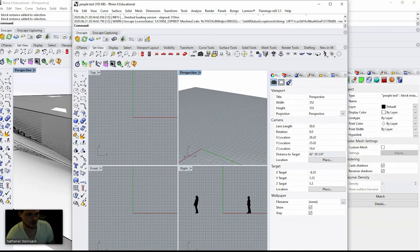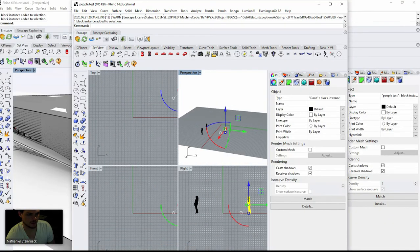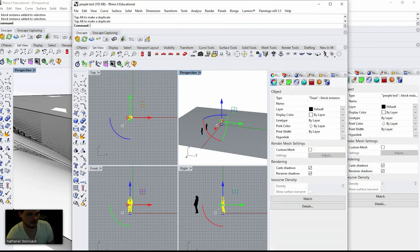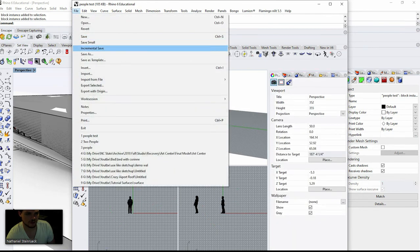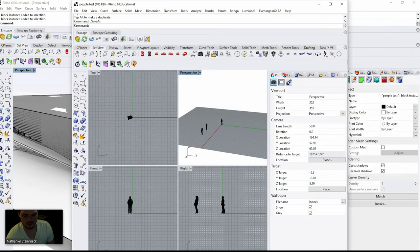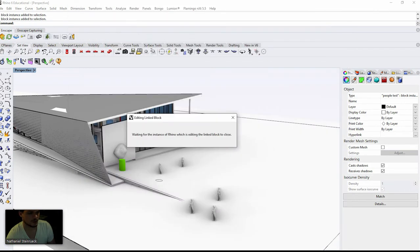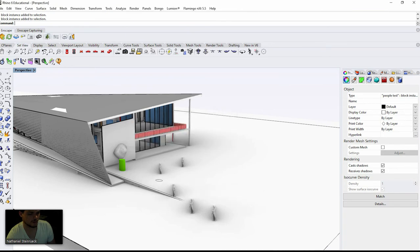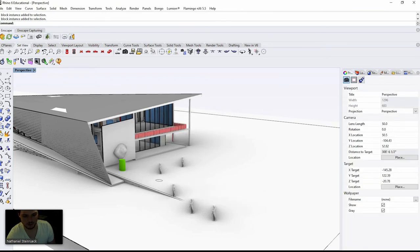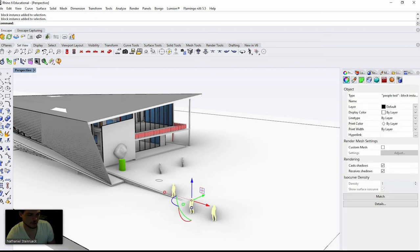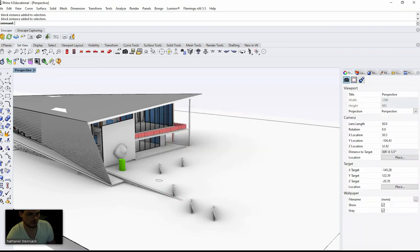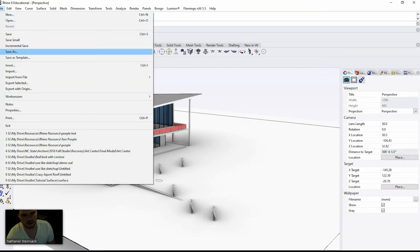So that's the root file — 'people test' — and once I've edited that file and saved it, it will now update. You can see that the person moved. I recommend this technique if you want to reduce file size, and it's also an additional way to keep your files clean and organized.